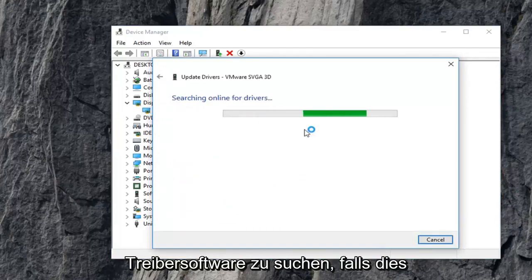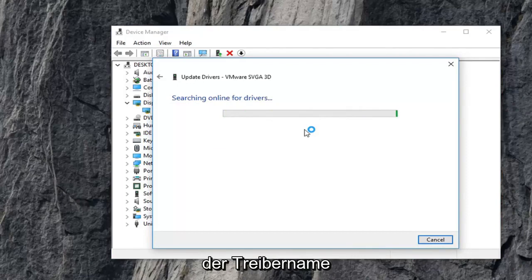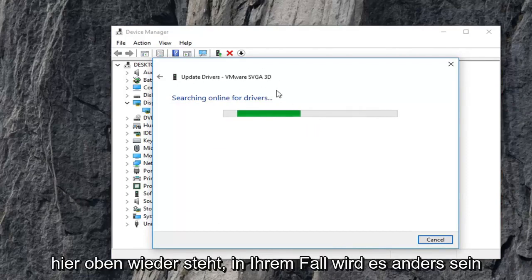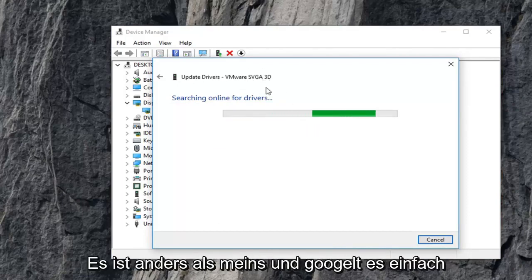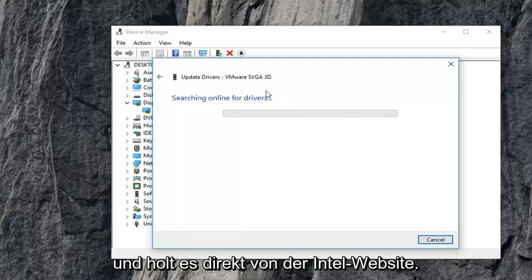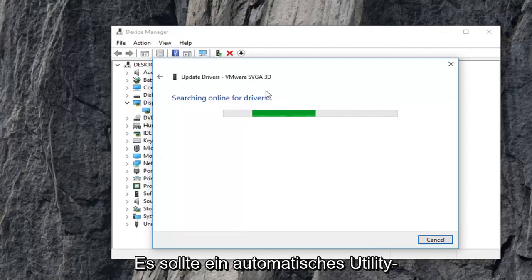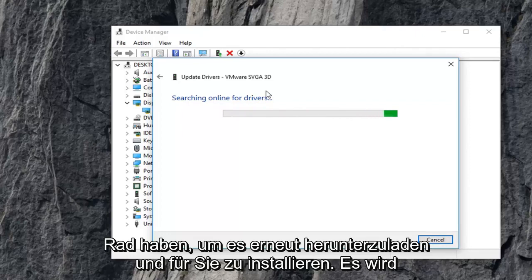Now in the event that this does not find anything, just take note of the driver name right up here. Again, in your case it will be different than mine and just google it and get it directly from Intel's website and it should have an automatic utility that will be able to download and install it for you.